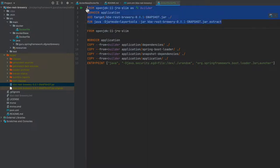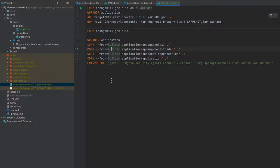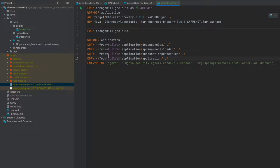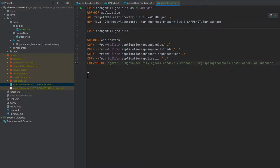This here is the first container that we're starting up, and then this is the image that we are building. Note here that we have the four layers that we are copying: dependencies, spring-boot-loader, snapshot-dependencies (which is typically going to be empty), and then the application. The entry point now we are going to use the spring-boot-loader jar launcher, which allows all the class paths to get reassembled.